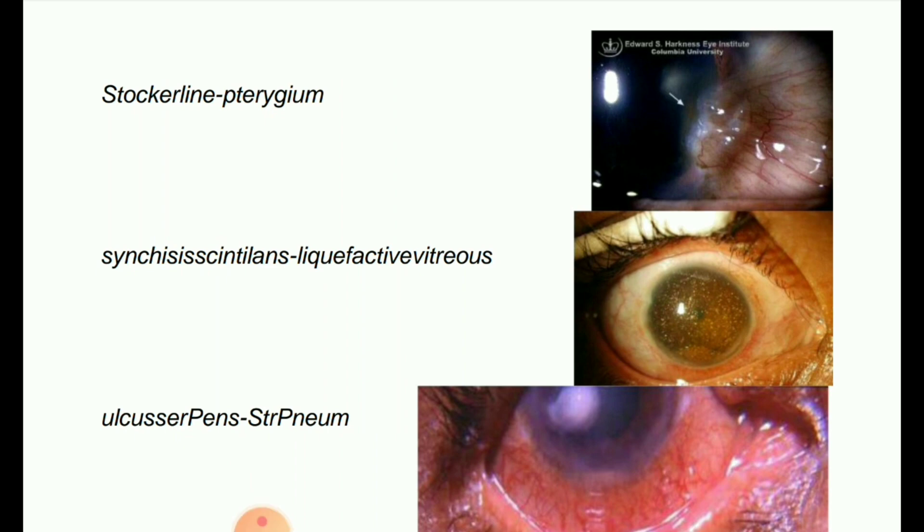Next image: Stocker line. Stocker line is the brown iron line in the cornea anterior to the head of the pterygium.